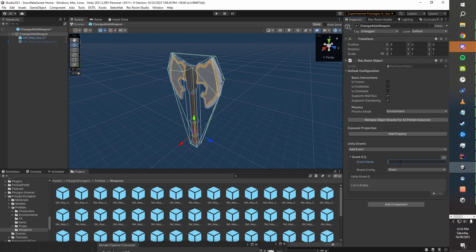We'll name this after the axe that we want enabled. So this will be for the normal axe, because we're going to want an event for every different mesh type that we have.